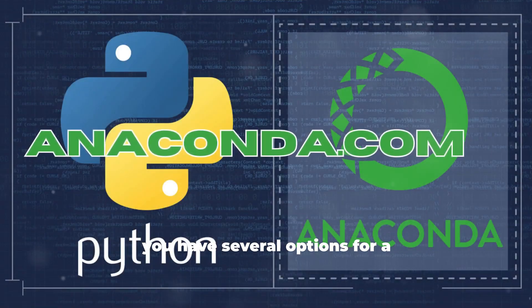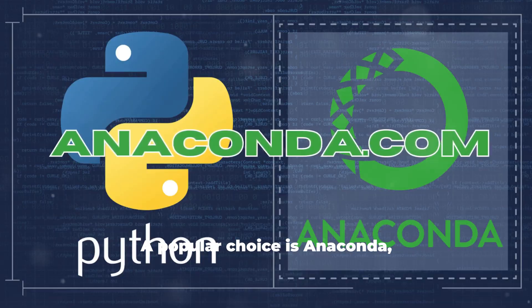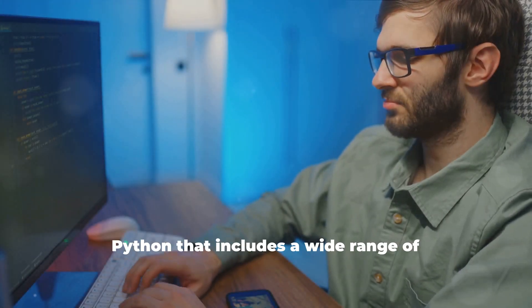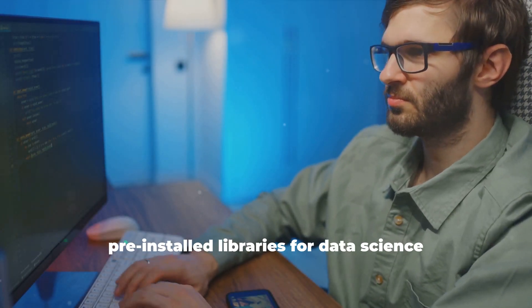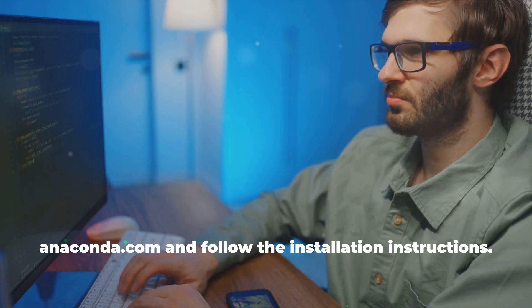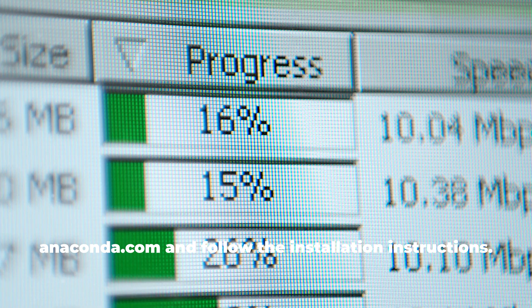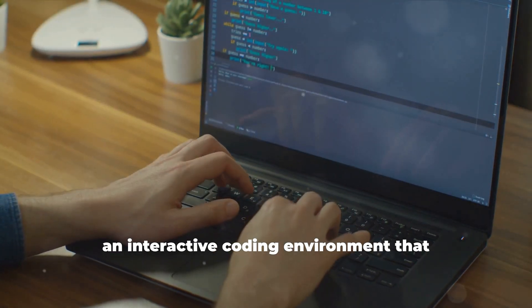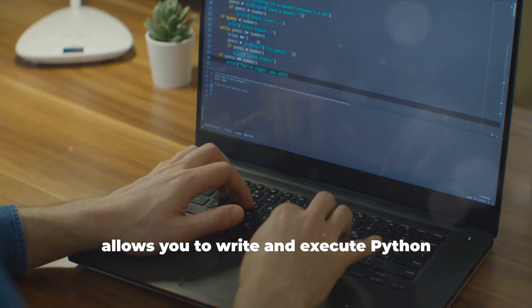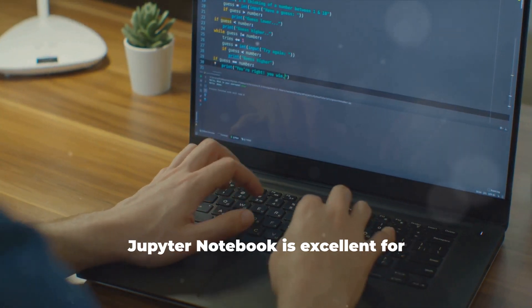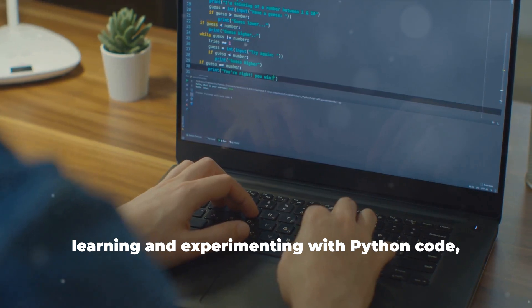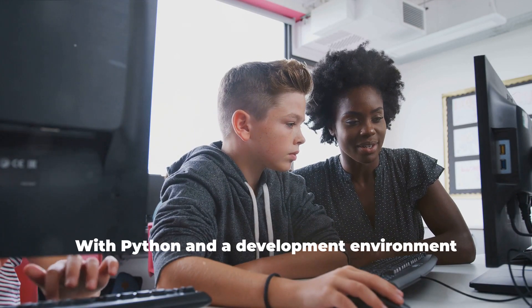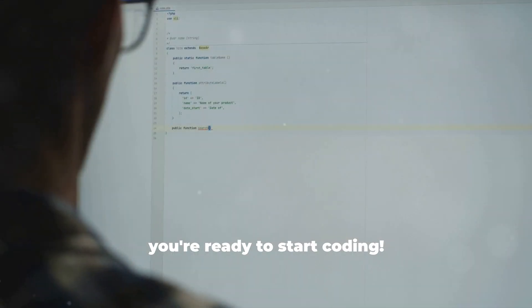A popular choice is Anaconda, a free and open-source distribution of Python that includes a wide range of pre-installed libraries for data science and AI. You can download Anaconda from Anaconda.com. Anaconda comes with Jupyter Notebook, an interactive coding environment that allows you to write and execute Python code in a user-friendly web-based interface. Jupyter Notebook is excellent for learning and experimenting with Python code, making it ideal for beginners. With Python and a development environment set up, you're ready to start coding.